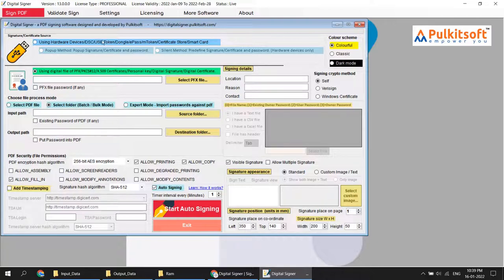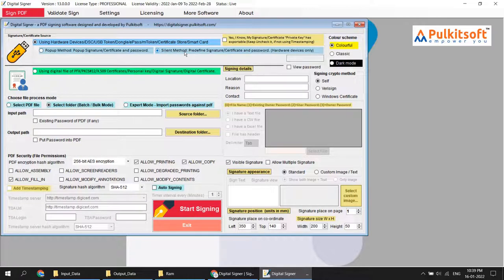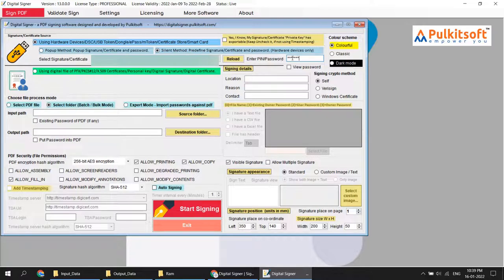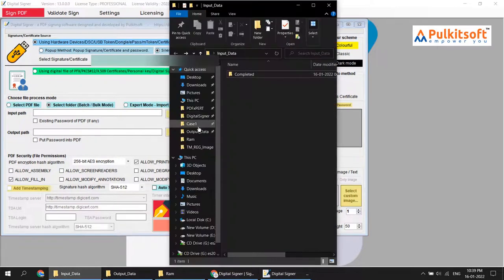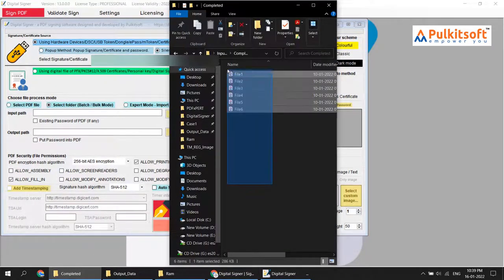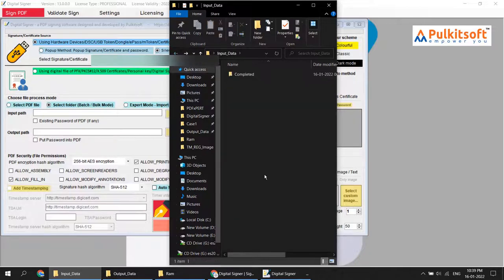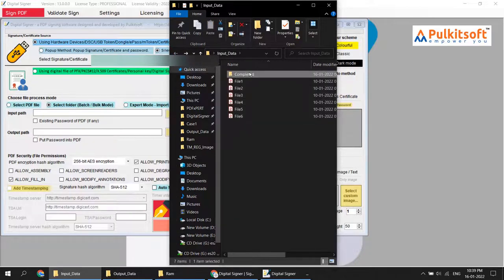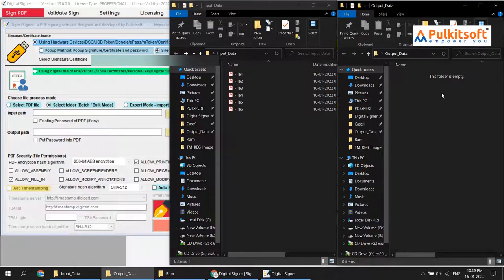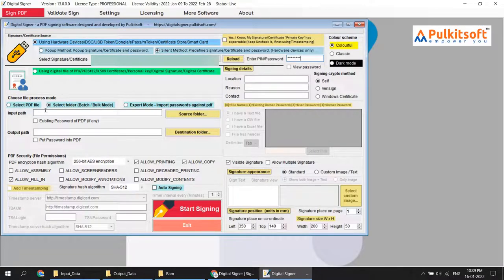First, I'll demonstrate with a hardware token. Select the hardware token, enter the password. I have already created sample PDF files. Now you can see the output folder is empty.